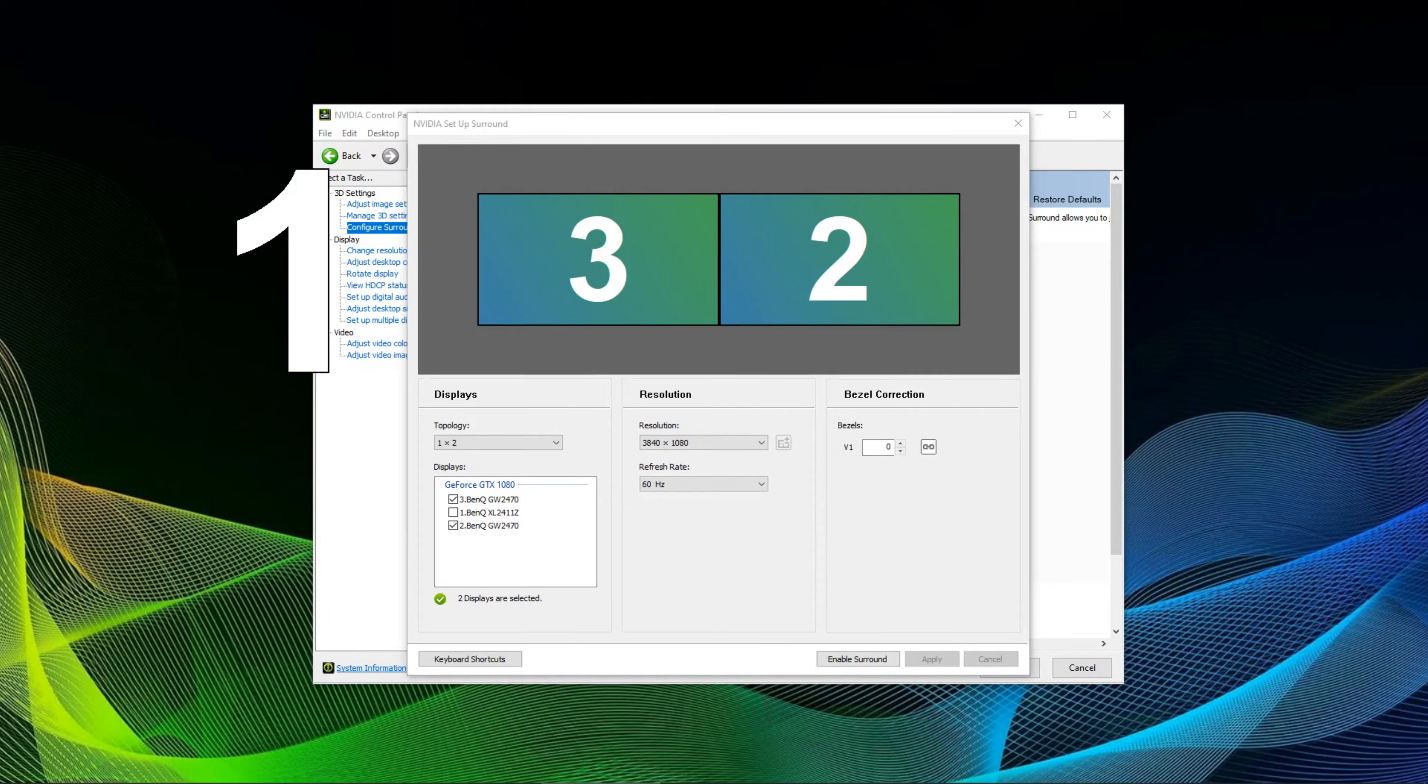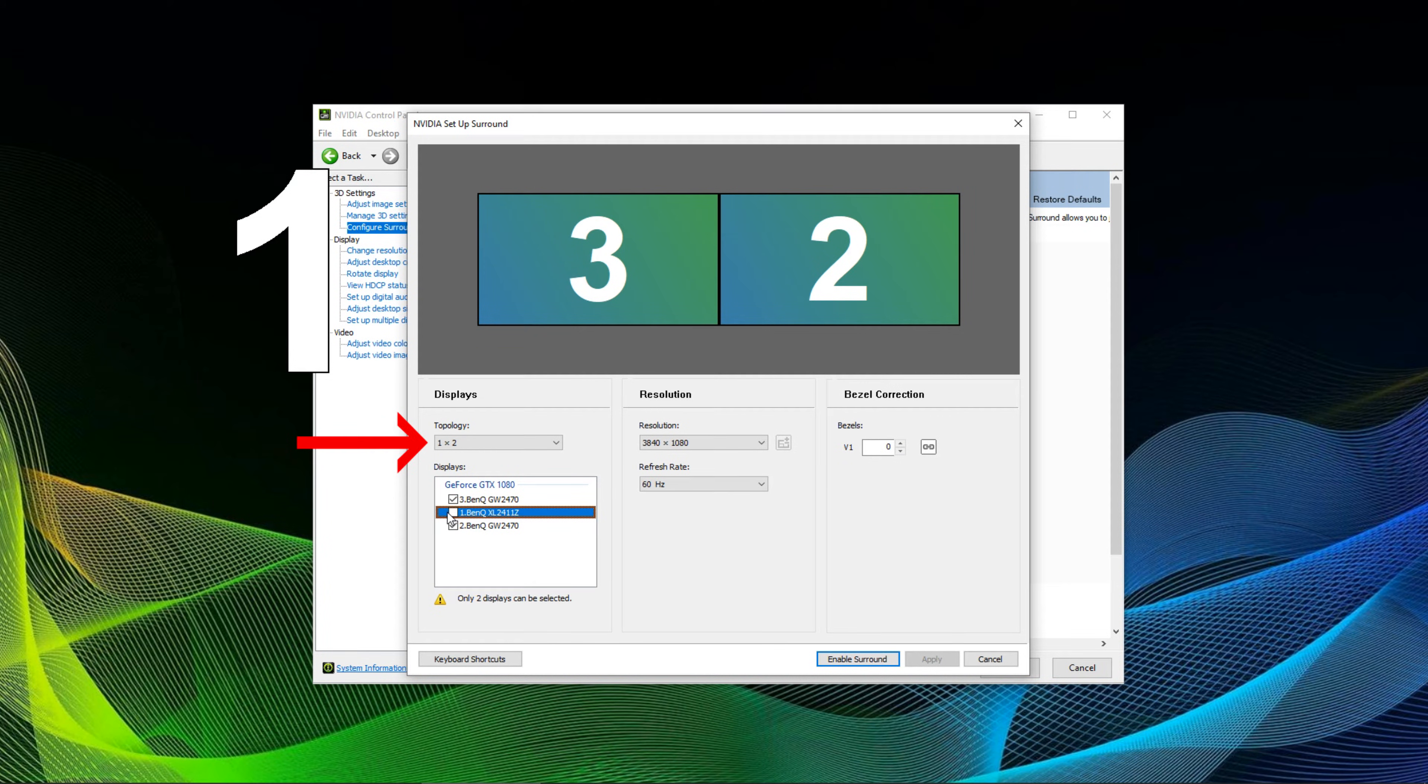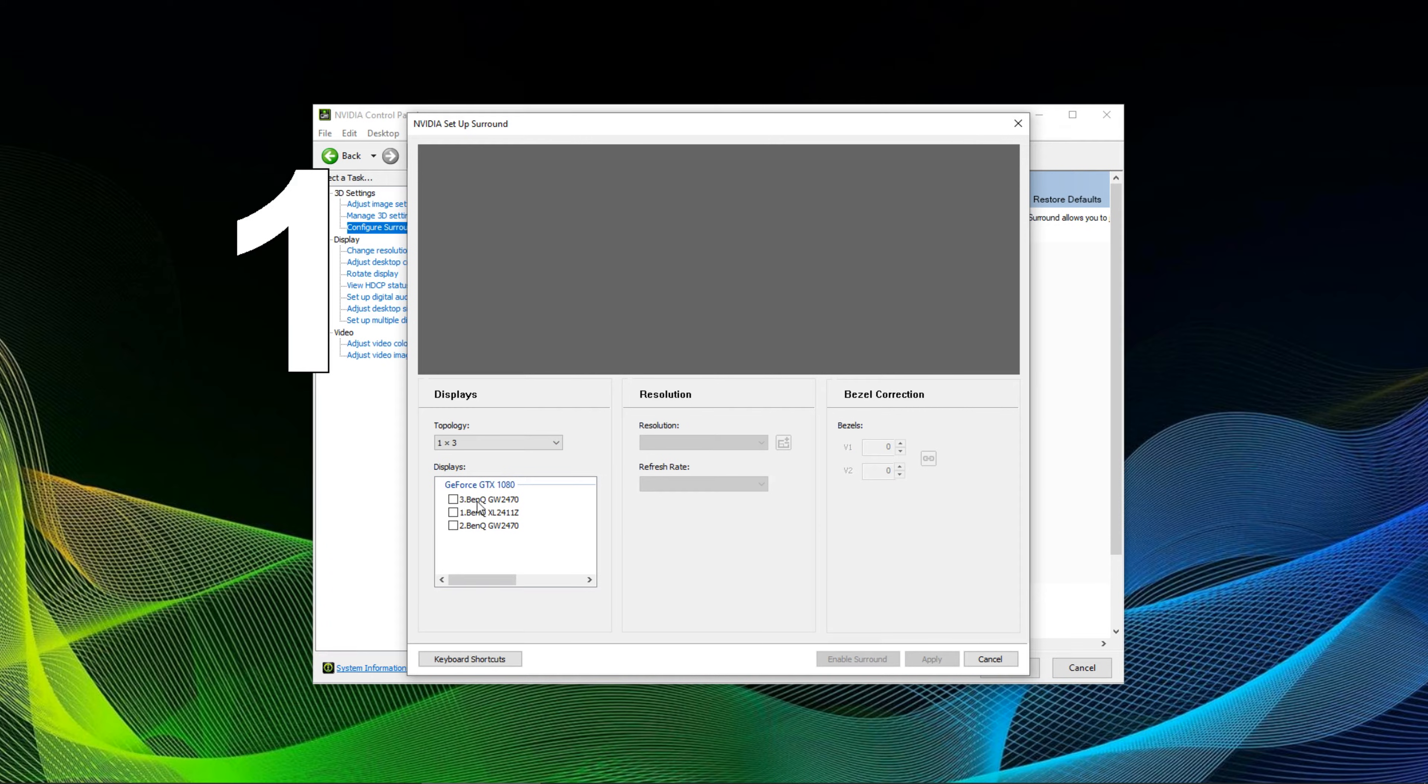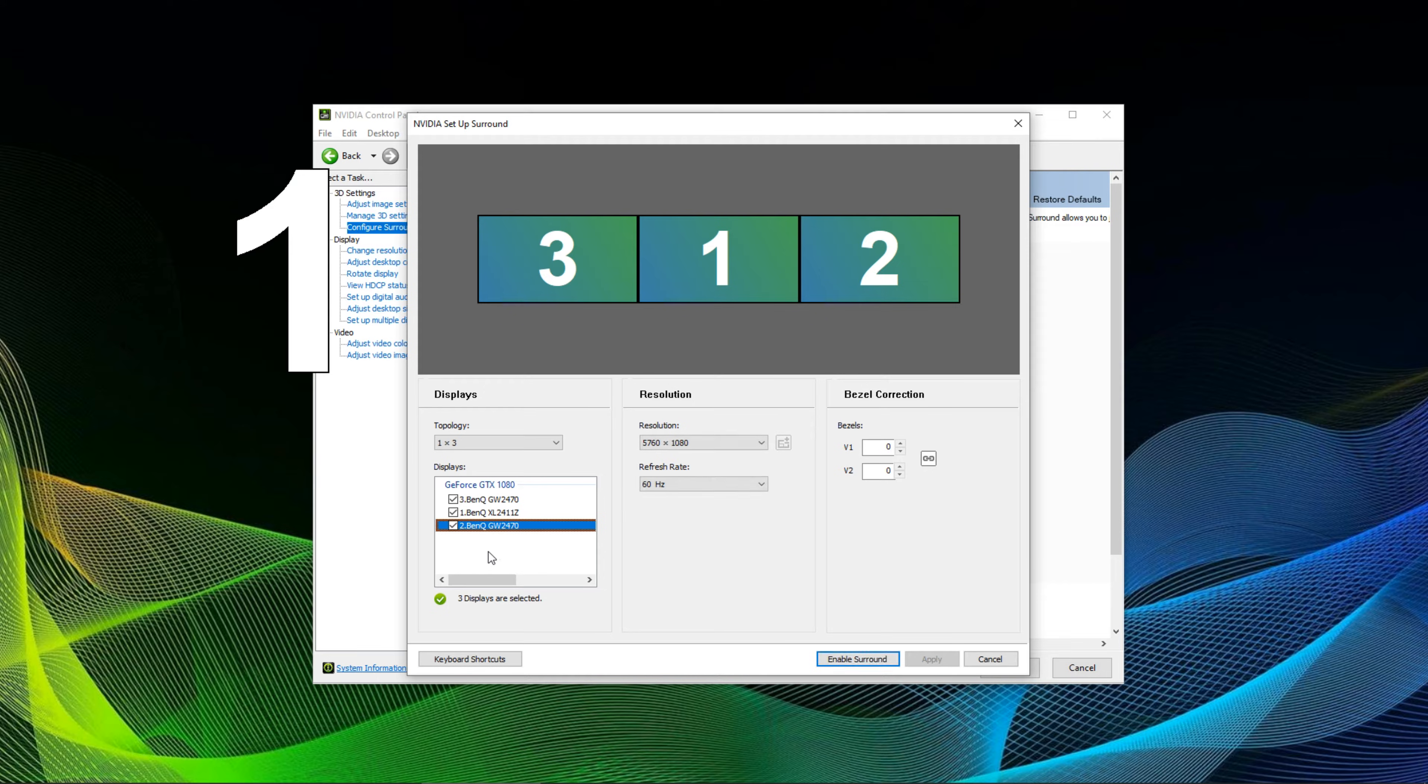Next up you will see the Nvidia setup surround screen. You can see on the left hand side the displays and the topology. Choose what fits your monitor setup. In my case it's the 1x3 topology. Tick all the boxes in front of the monitors that are connected to your GPU and that you want to include into that configuration.